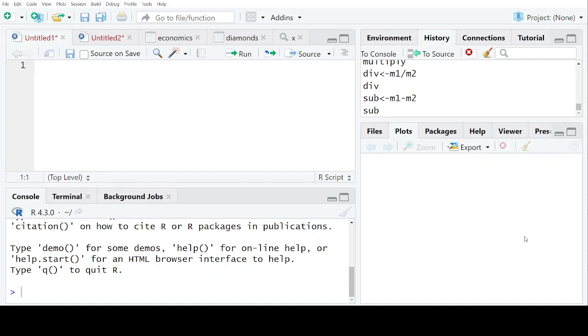Hey friends, welcome back to my channel. In today's video, we will be discussing about the dataset in RStudio. Now, what is a dataset? A dataset is a collection of data, often represented in a table.